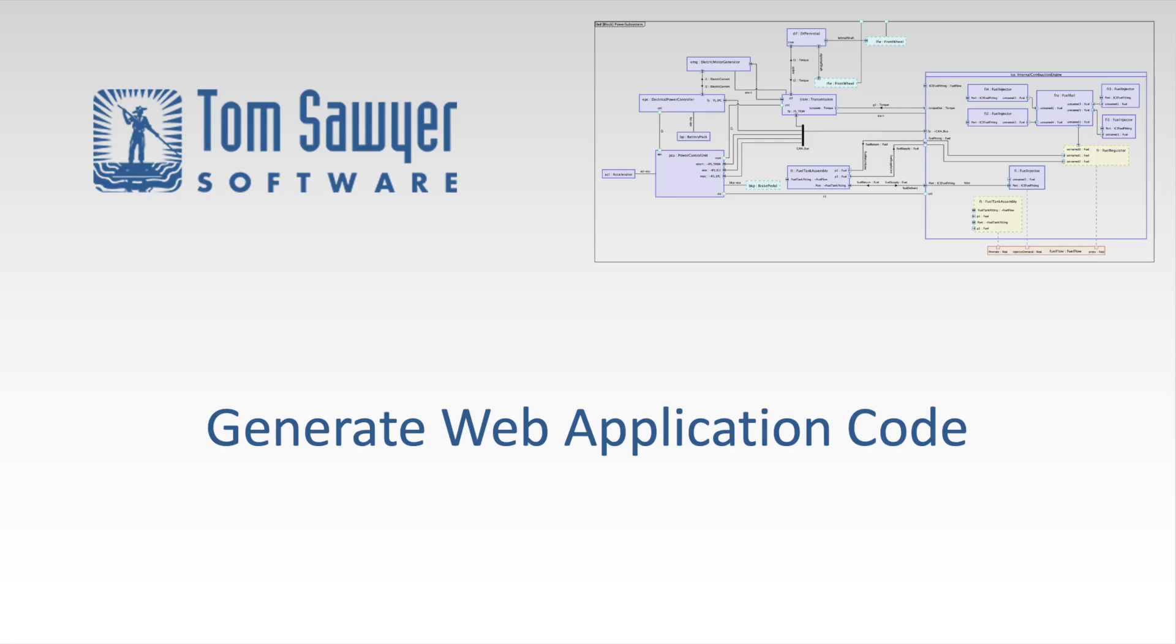Hi, I'm Dr. Janet Sixx, Senior Product Manager at Tom Sawyer Software, and today we're going to look at the Generate Web Application Code feature, which generates the files needed to compile and run a Perspectives application or package it for deployment to a web server.